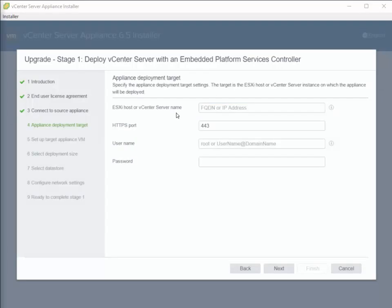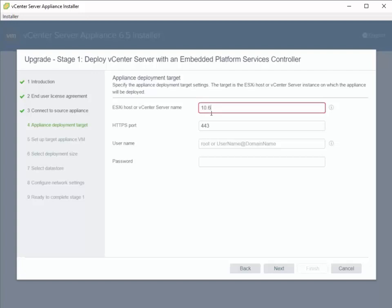On this next pane, we're going to specify the IP address of an ESXi host where we're going to push out the destination vCenter appliance. For simplicity's sake, I'm going to keep the ESXi host the same, so I want both my source vCenter server and my destination vCenter server to reside on the same ESXi host.